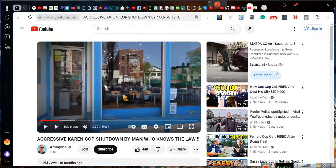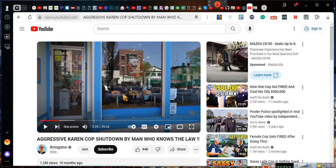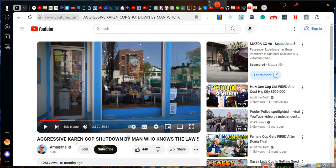Ladies and gentlemen, on the much lighter side of things, this is a video: Aggressive Karen Cop Shutdown by Man Who Knows the Law. Okay, that's the title of the video. We're not even going to go to that part.